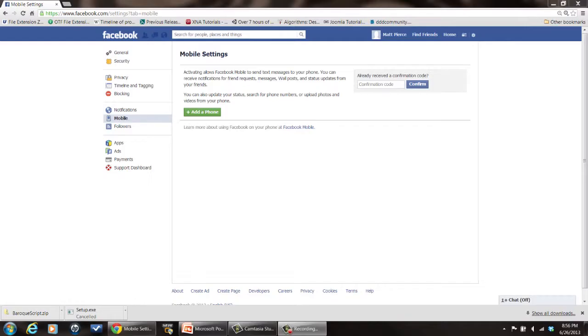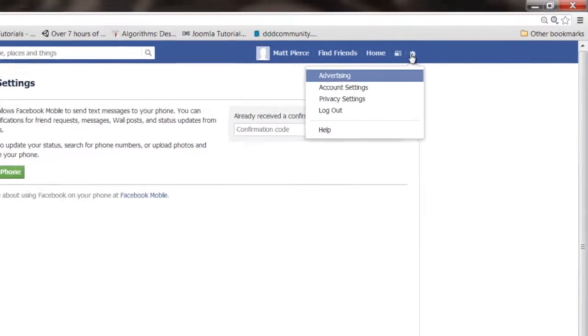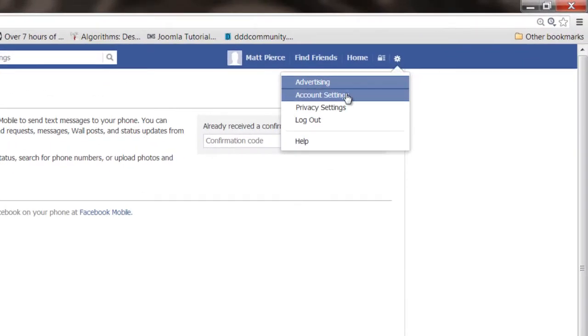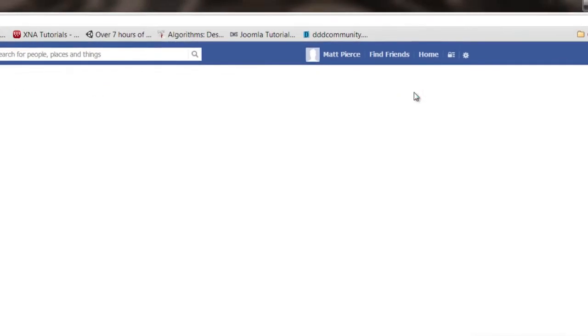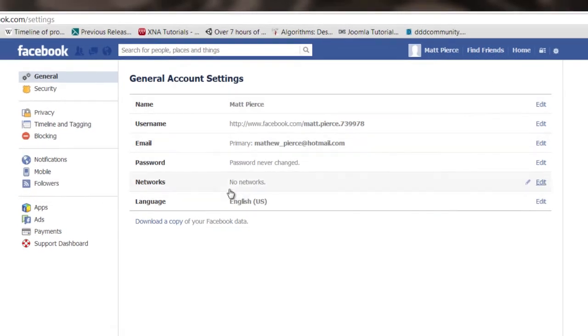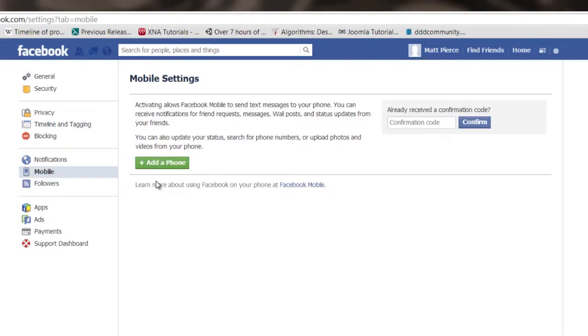You can link this to your Facebook account easily by first logging into Facebook, then you go over here to your account settings, then click on mobile, click add phone.